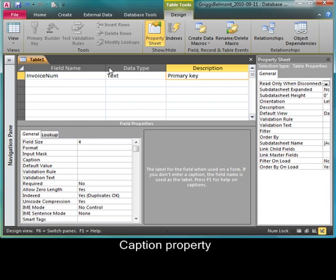I'm going to set my field size for 4 and I'll enter or tab down until I end up in the caption field. Once I'm in the caption field, I'm going to press Ctrl V to paste in the field name that I copied from above. That eliminates the necessity for me to retype this field name and I'll just cursor over and put a space between the two words.